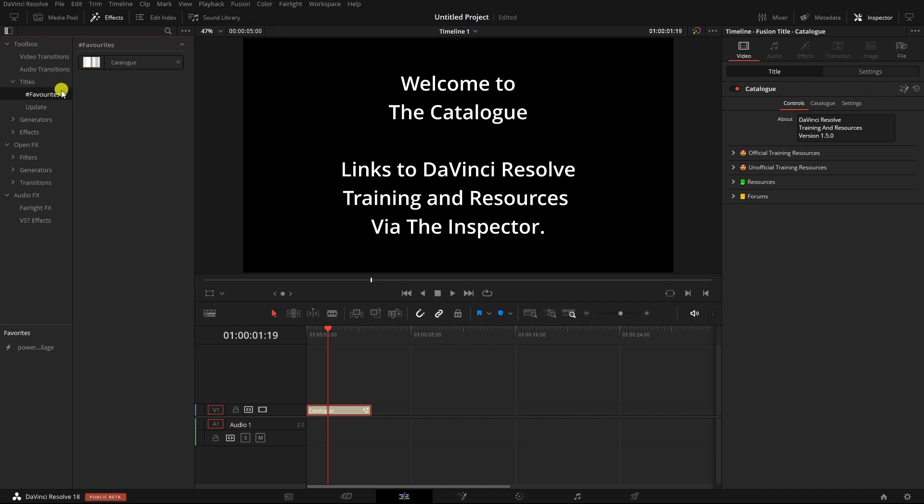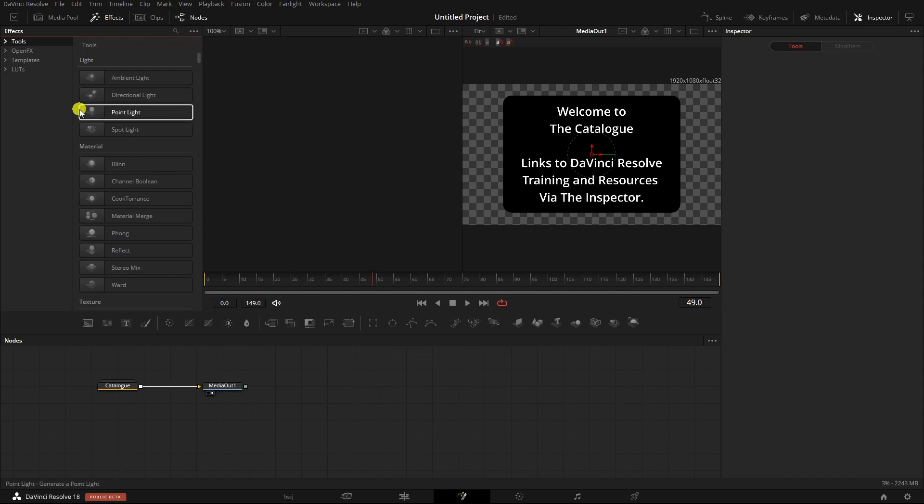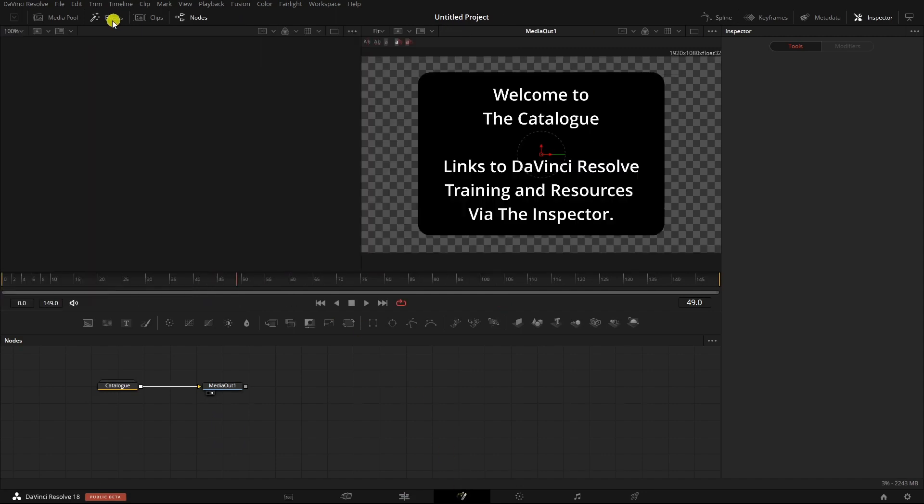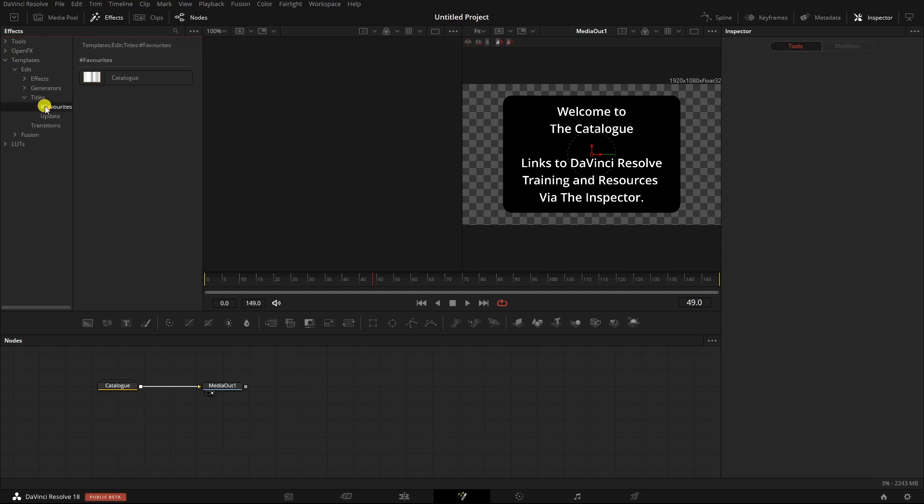The quickest way to get to these folders is to actually come to the Fusion page. So select the Fusion page, come into the Effects Library, Templates, Edit, and you go to whatever folder that you want to add an emoji or whatever macro you want to add an emoji.